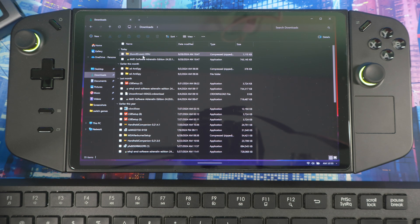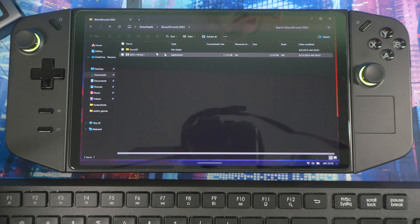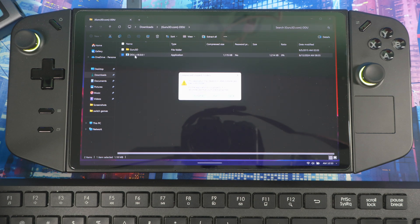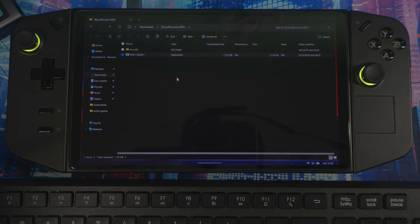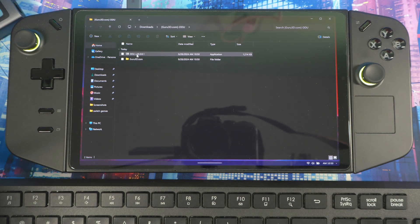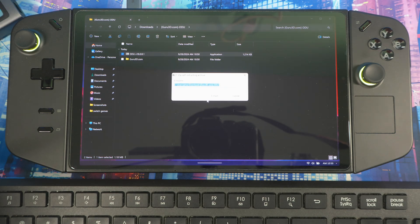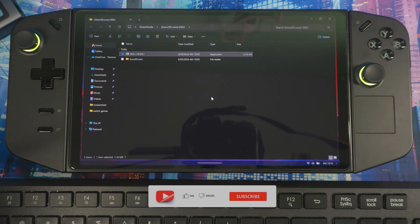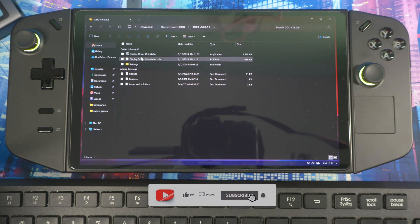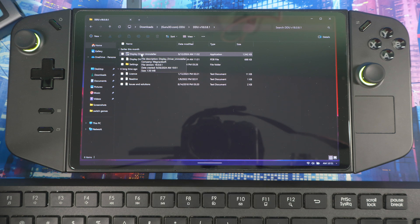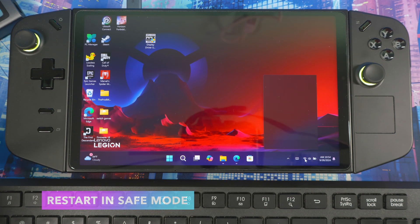Now go to where you downloaded DDU and extract it. Click 'Extract all,' then extract again, go in here — and this is the uninstaller right here. Just remember where it's located.